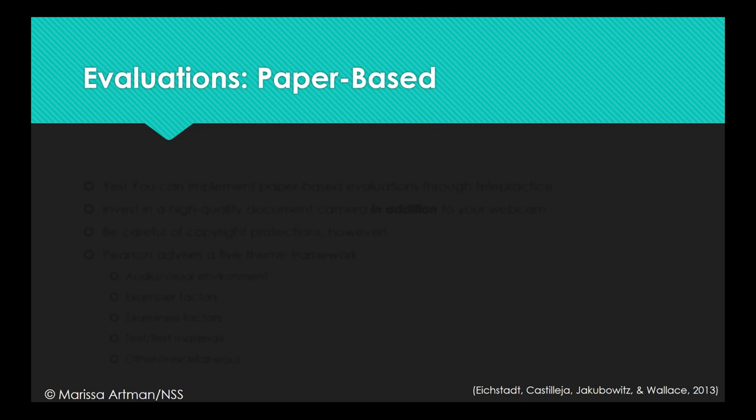Next, let's talk about evaluations in telepractice. This section is focused a little more towards therapy, that side of things, rather than say audiology, but some aspects still apply.